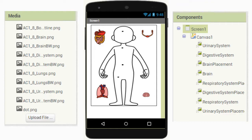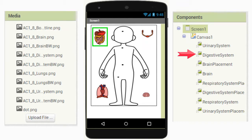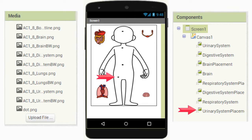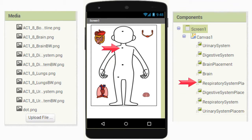We then took the organ systems — the urinary system, digestive system, respiratory system, and brain system — and made these four systems draggable about the screen to be placed on one of the placement dots. You also have four corresponding placement dots: the urinary system placement, digestive system placement, respiratory system placement, and brain placement.